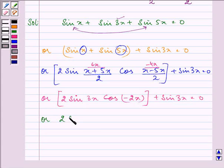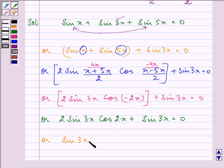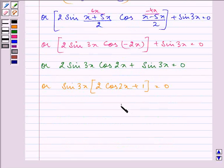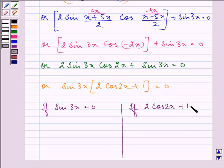Since cos(minus 2x) equals cos 2x, we have 2 sin 3x cos 2x plus sin 3x equals zero. We can now say that either sin 3x equals zero, or 2 cos 2x plus 1 equals zero.